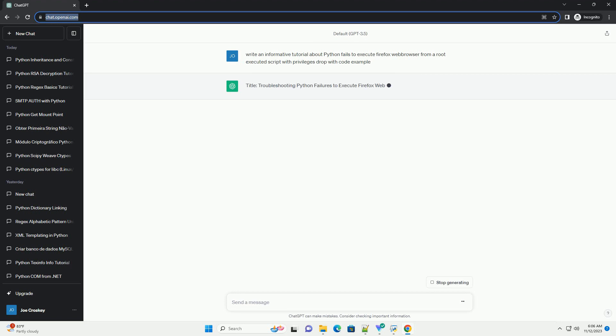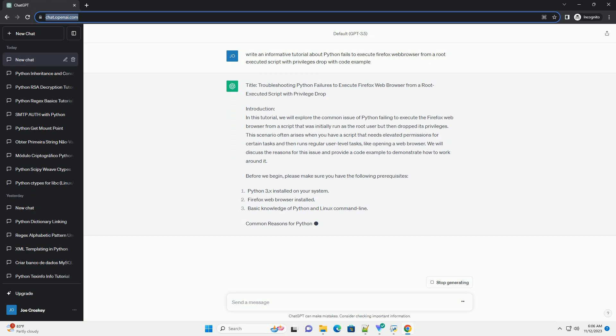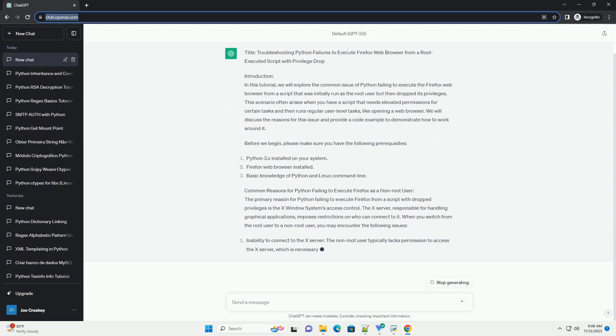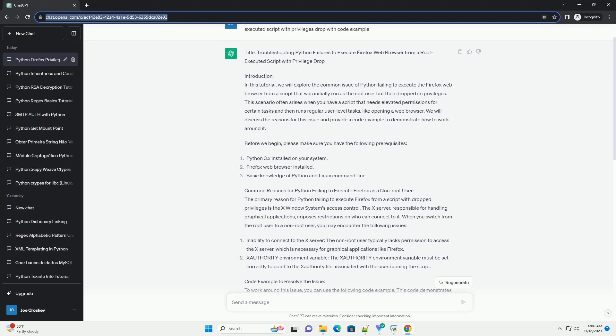Introduction. In this tutorial, we will explore the common issue of Python failing to execute the Firefox web browser from a script that was initially run as the root user but then dropped its privileges. This scenario often arises when you have a script that needs elevated permissions for certain tasks and then runs regular user-level tasks, like opening a web browser. We will discuss the reasons for this issue and provide a code example to demonstrate how to work around it.